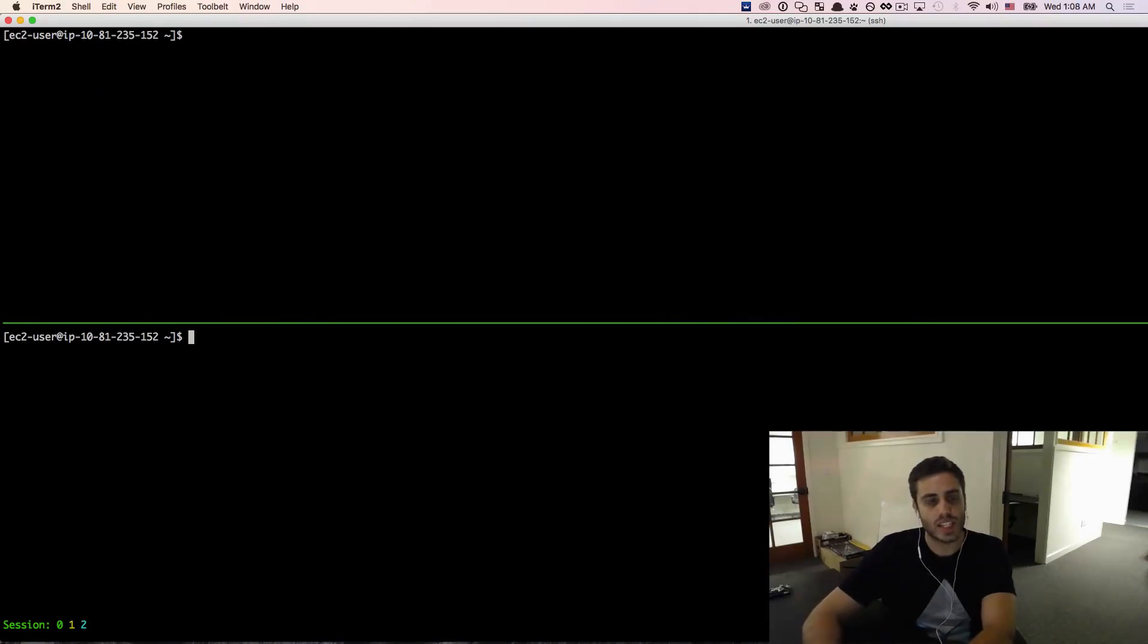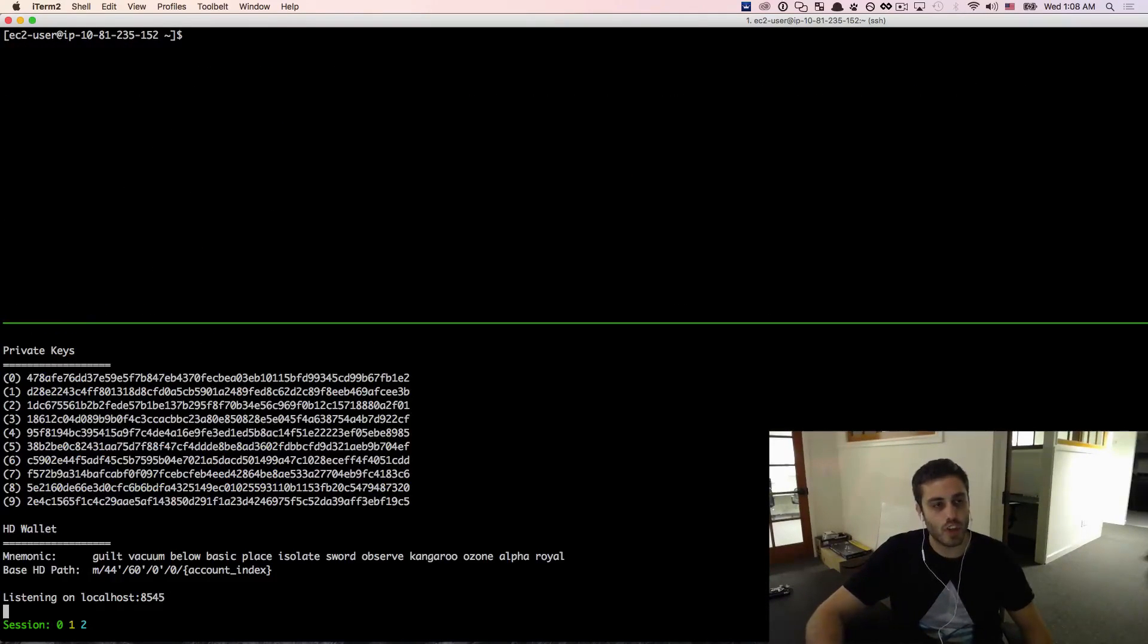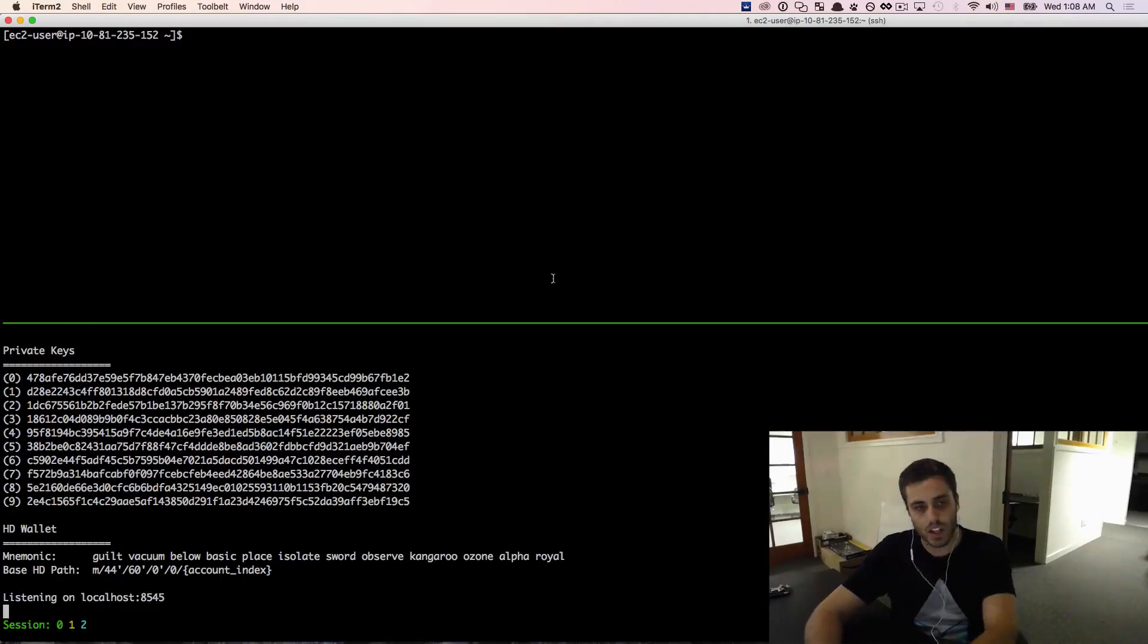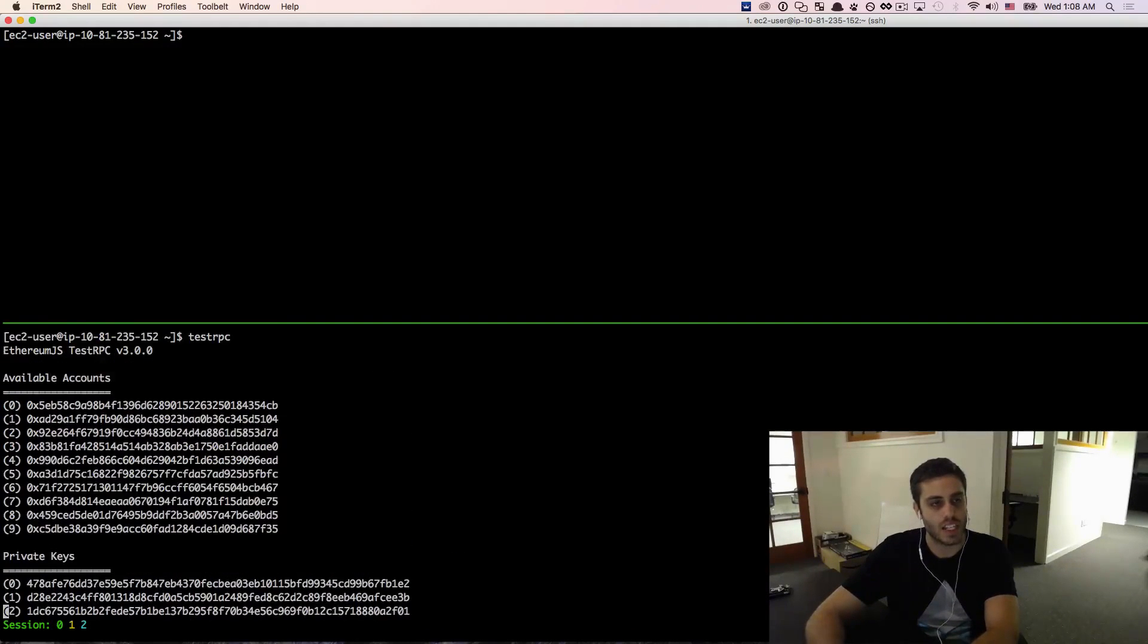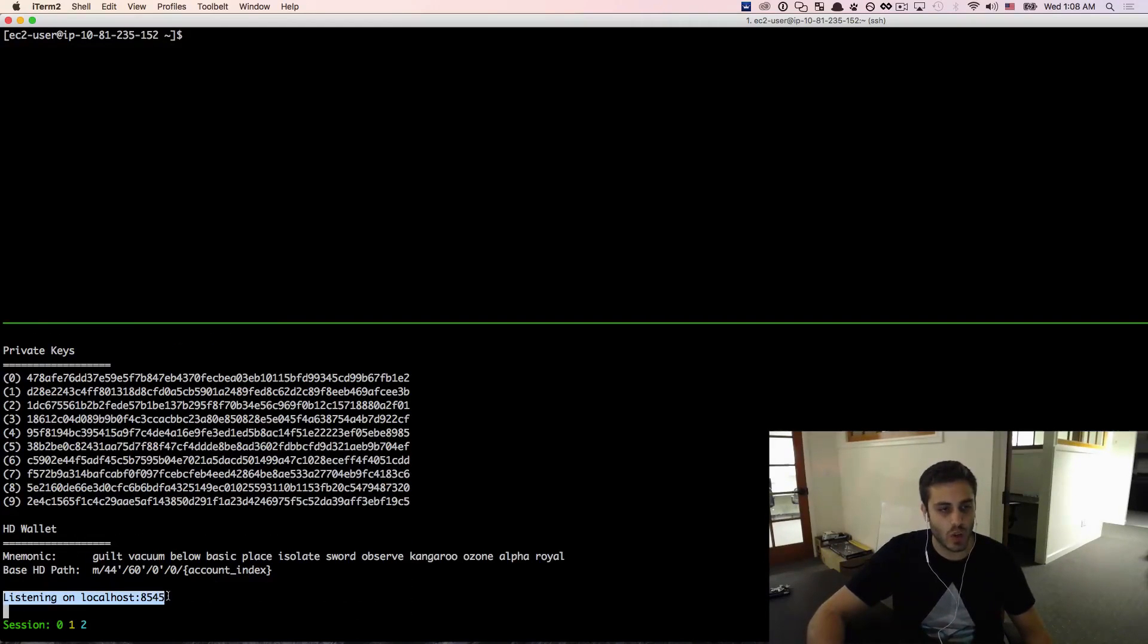So once that's set up, we can verify it by running the command test RPC and we should be able to see that it does launch this thing that shows a bunch of public and private keys that verifies that it's working and it says that it's listening on localhost 8545.